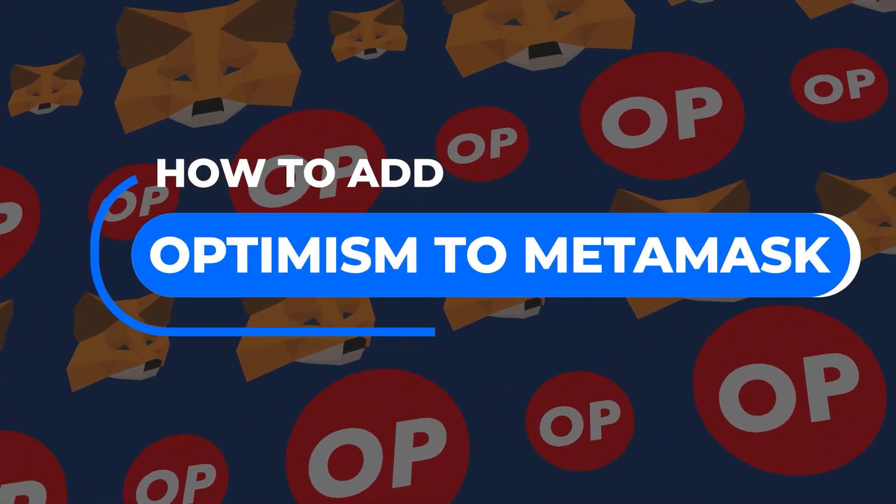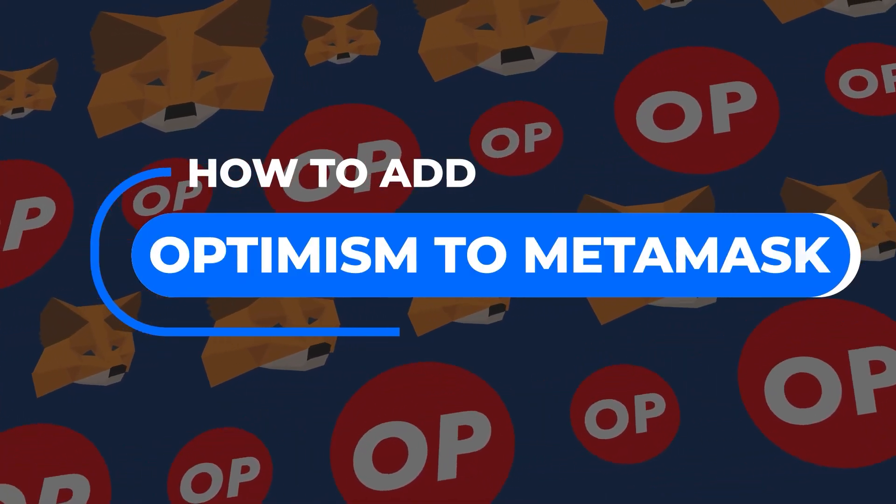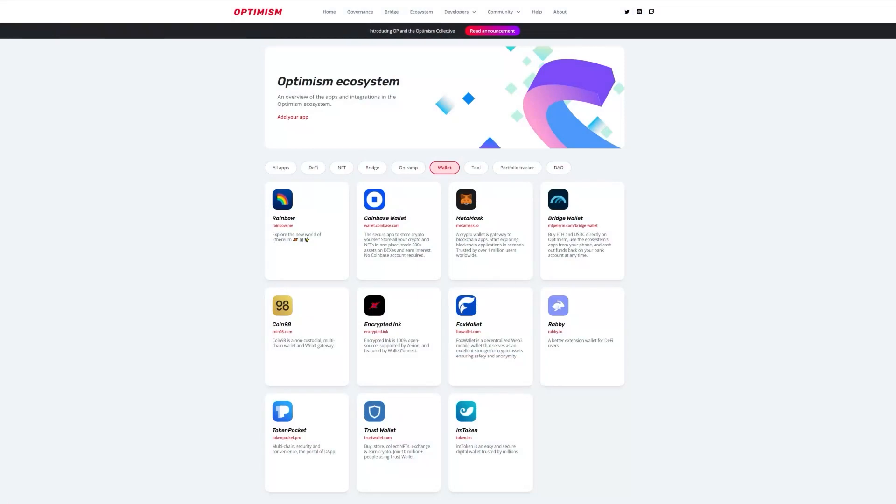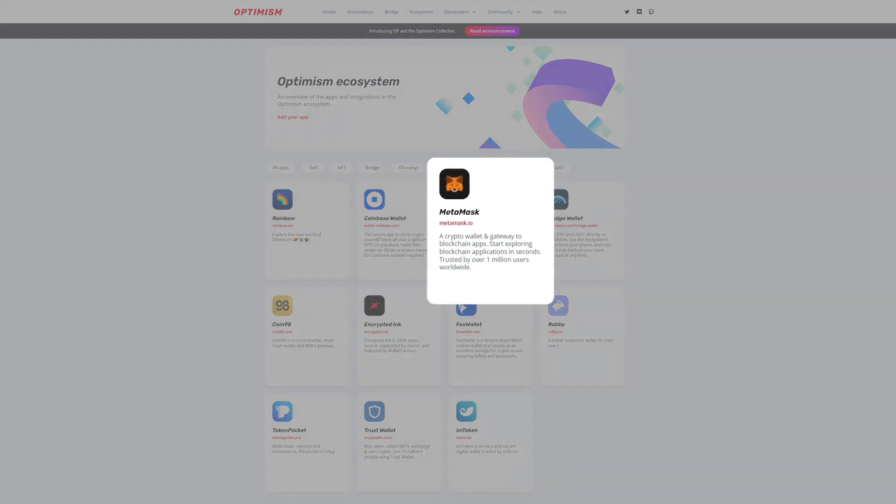To access the Optimism ecosystem, you'll need to link a wallet. Here, you can see all the different wallets that you can access the network through. In this instance, we will be using MetaMask.